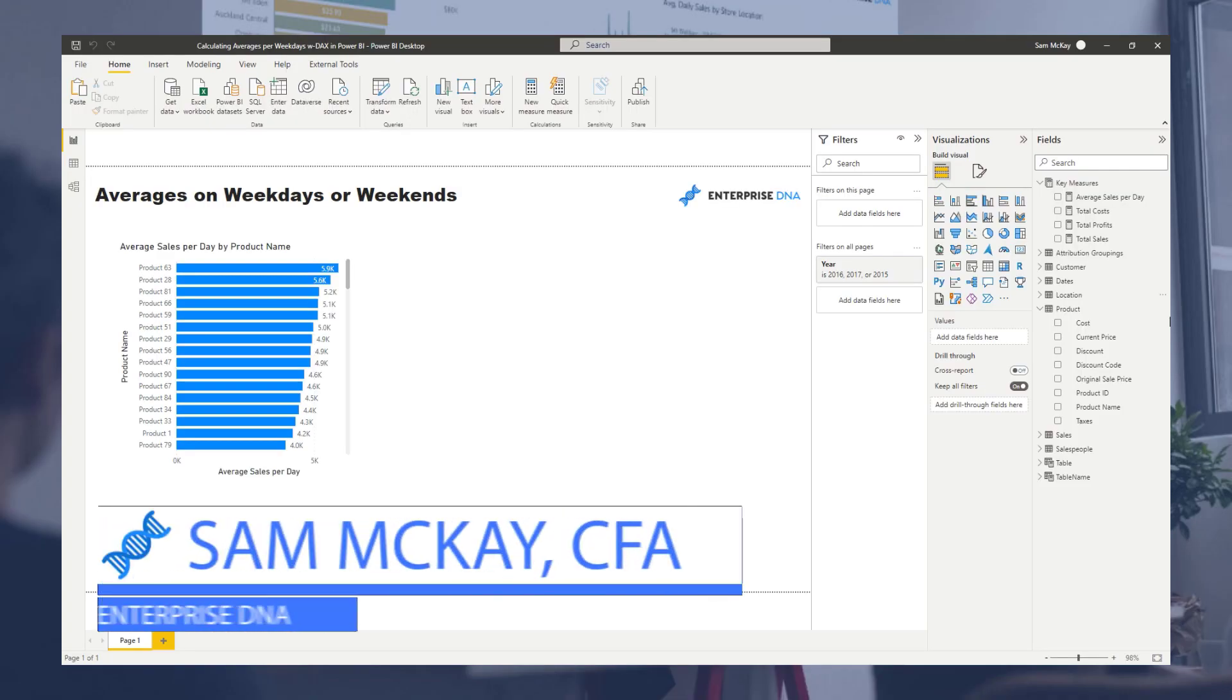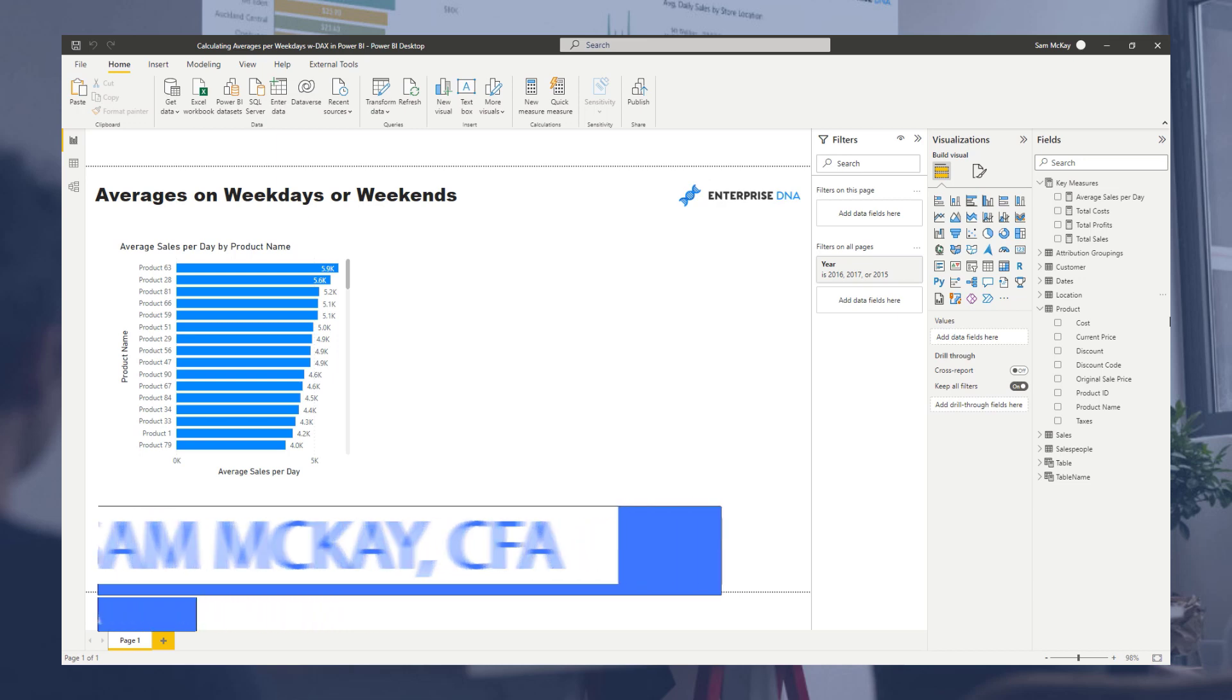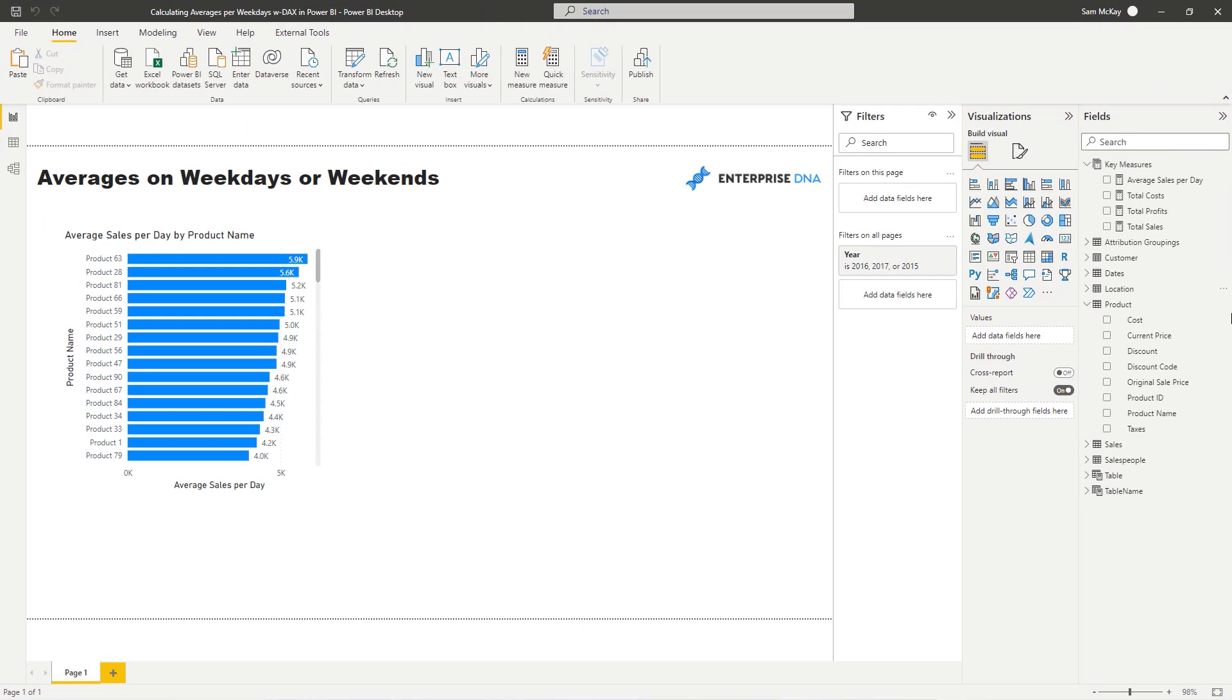Hey everyone, it's Sam McKay here from Enterprise DNA. Today we are going to go through something quite unique in terms of its requirements. I put out a video not too long ago around averages per day.